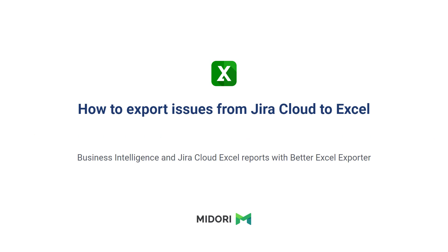Let's dive in and make sure you have an easy start with Better Excel Exporter for Jira Cloud. If you have any questions at any point during this webinar, just ask in the comments. We'll be sure to answer them right away or get back to you.